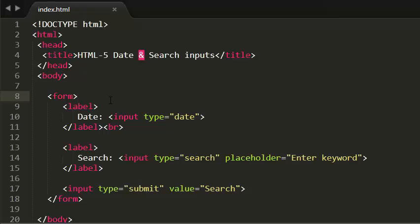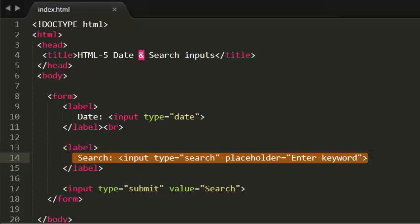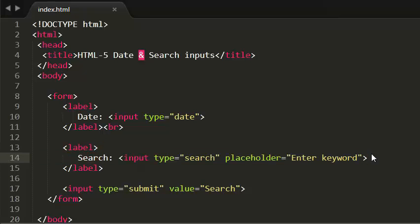Almost all browsers accept HTML5 nowadays, but if the browser doesn't understand HTML5, they simply treat these elements as single line text boxes. That is it. Thank you guys for watching. Don't forget to subscribe. See you in the next tutorial.